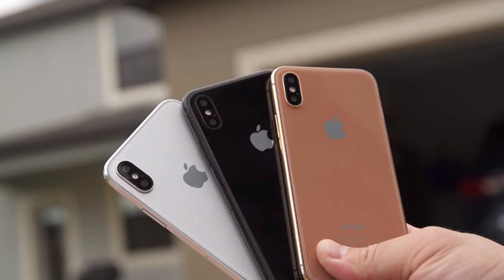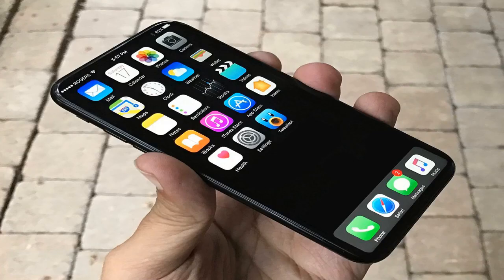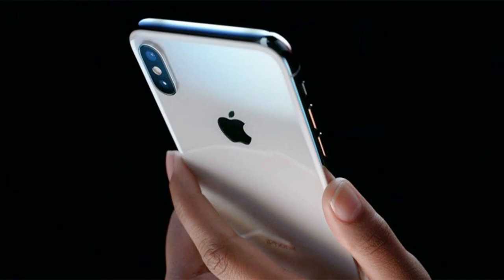Check out our ultimate iPhone tips and tricks guide for all you need to know about iOS 11, including our favorite hidden features and useful hacks. How to copy music to the iPhone using iTunes: one of the most straightforward ways to transfer music from your PC or Mac computer to an iPhone is to use Apple's iTunes software.